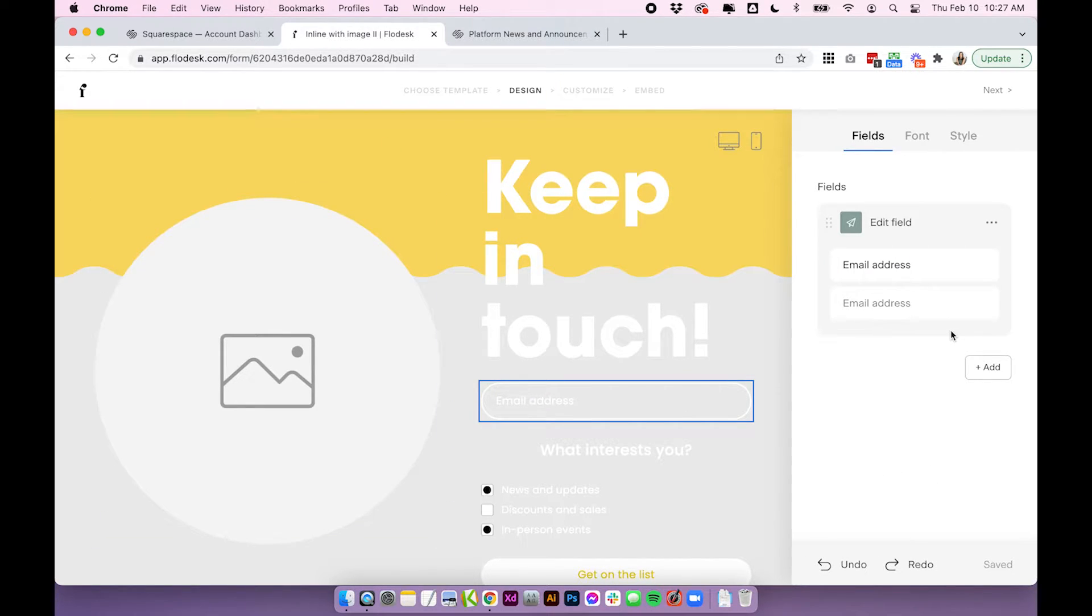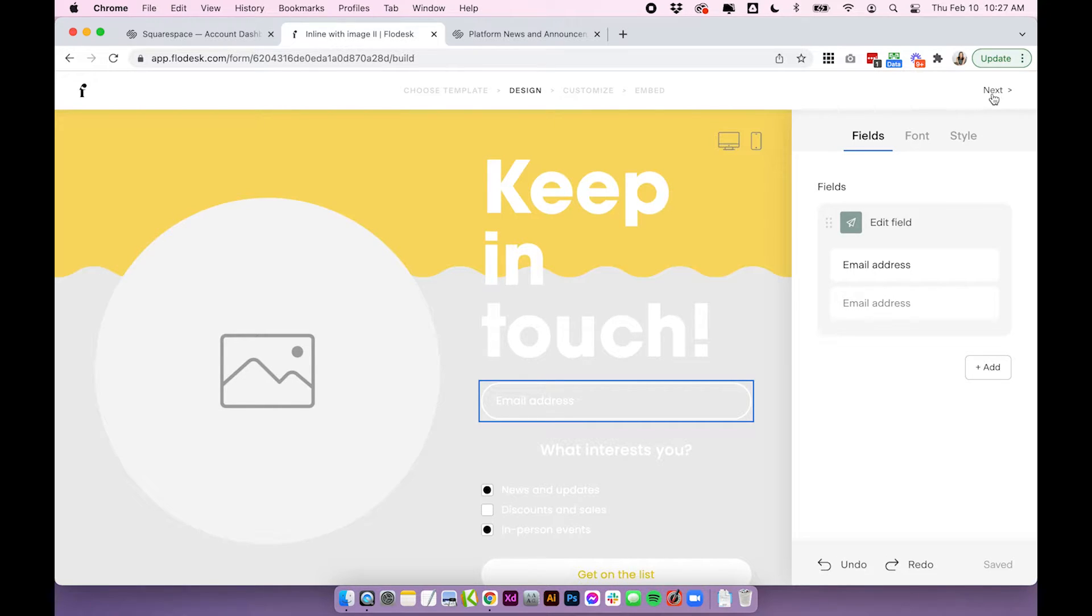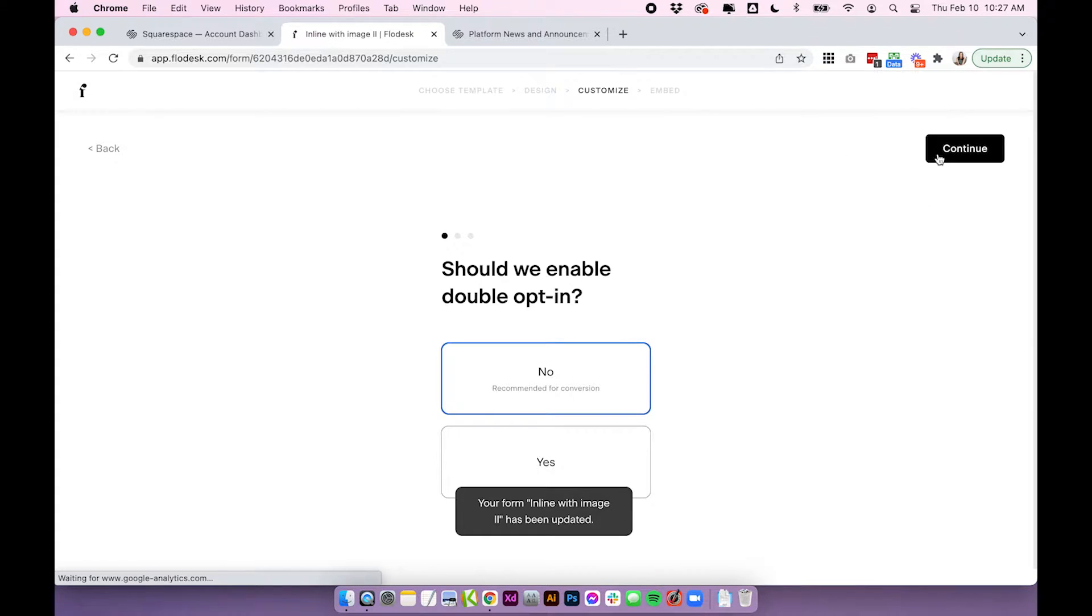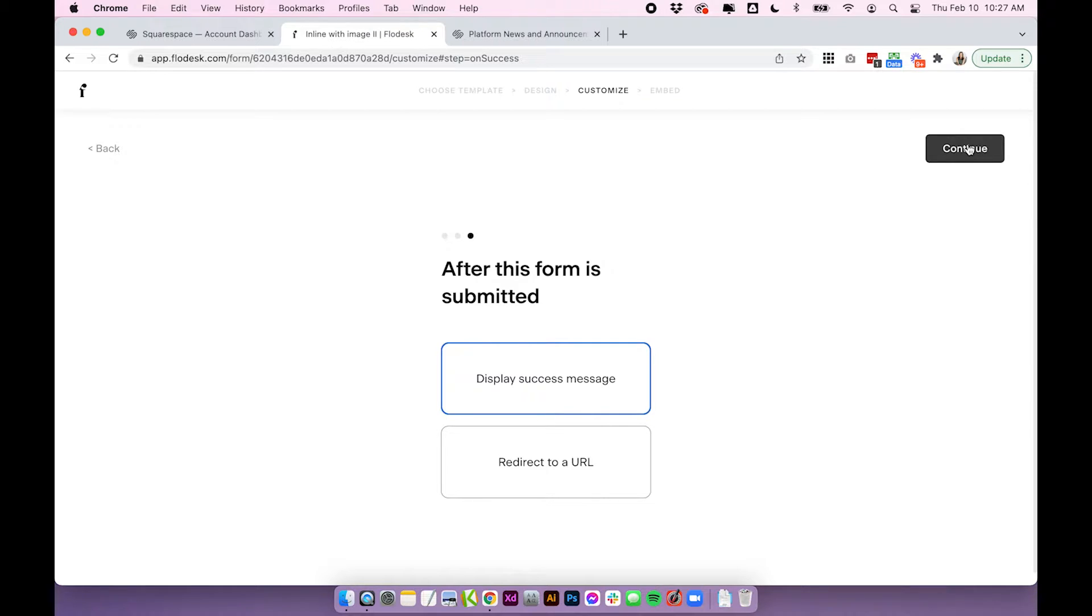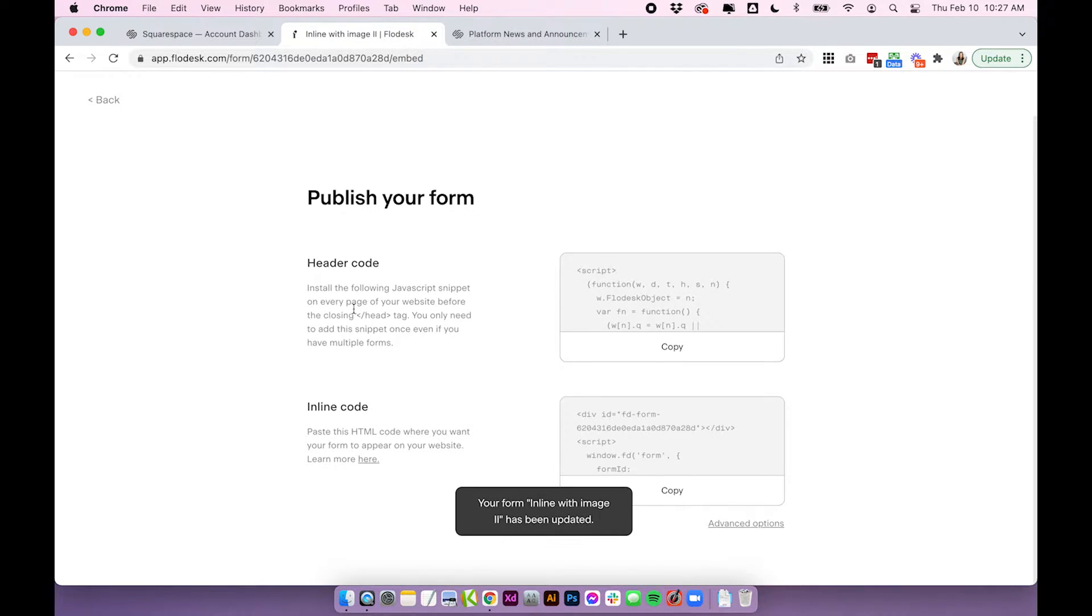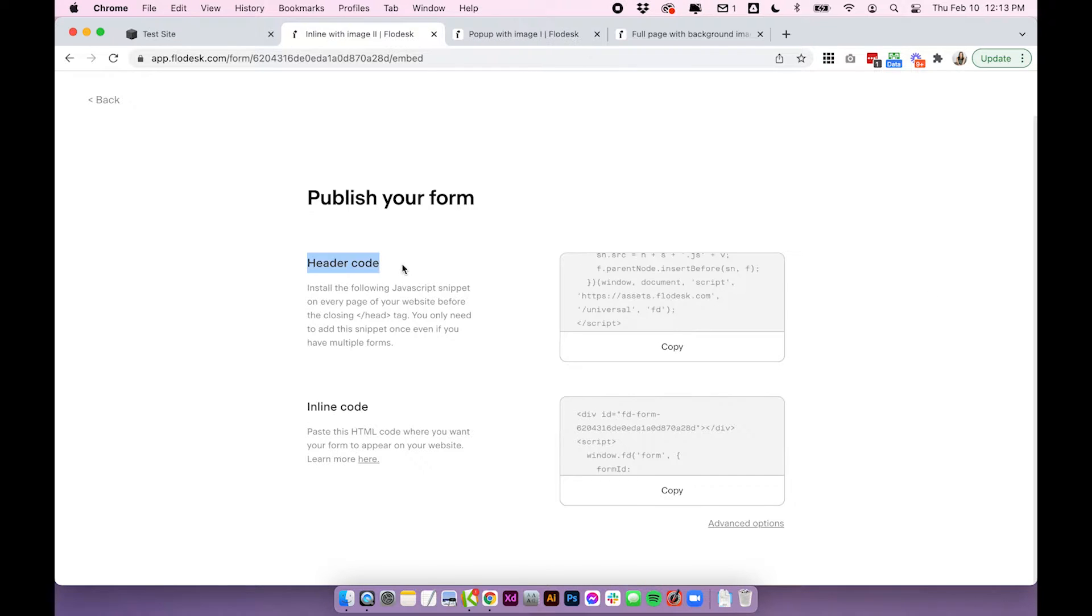So customize the form however you want to and I'll show you how to embed it to Squarespace. I'm just going to leave mine like this because we're not here for a Flowdesk tutorial. We just want to embed it into Squarespace. So I'm going to click next as if I'm done. I'm just going to skip through these settings. You'll want to just set up whatever you need to set up there and you'll be taken to a set of two different codes. One's a header code and one's an inline code.